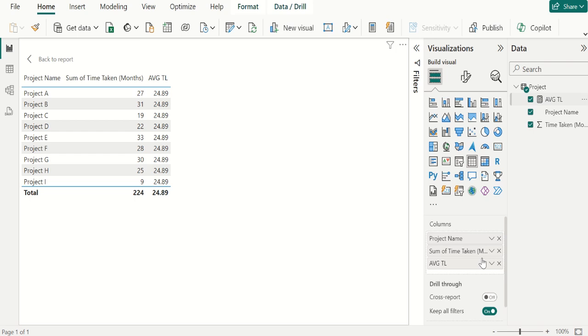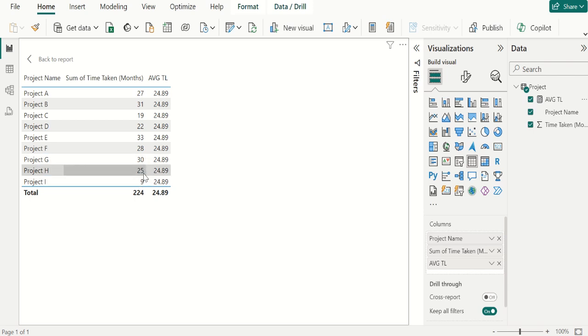Now TABLE VISUAL looks like this. We can see the AVERAGE of TOTAL in third column. Overall total is 224 and it is divided by number of rows. In this example we have total 9 rows. So 224 divided by 9 and the AVERAGE of TOTAL is 24.89.